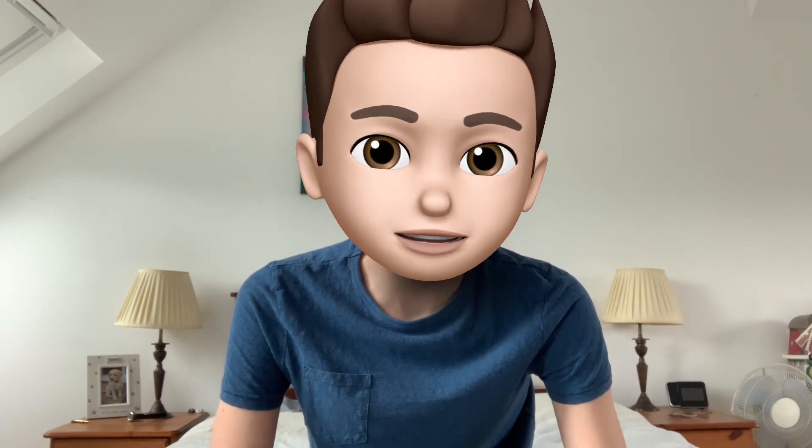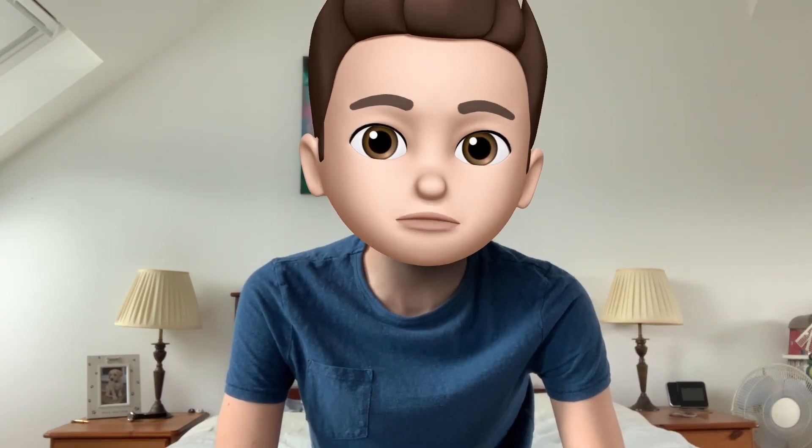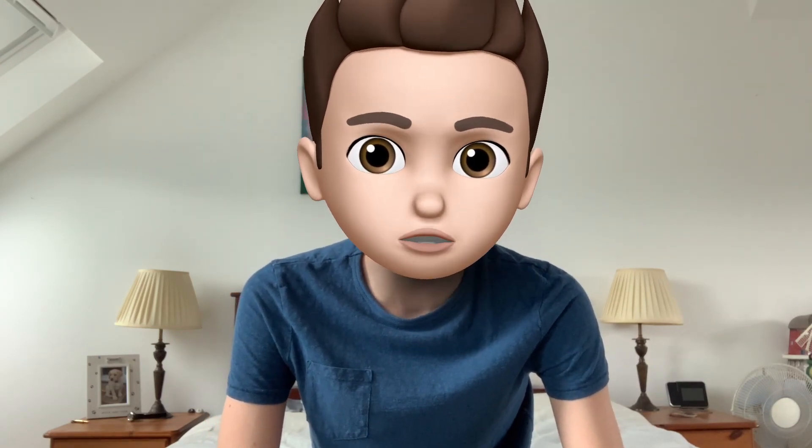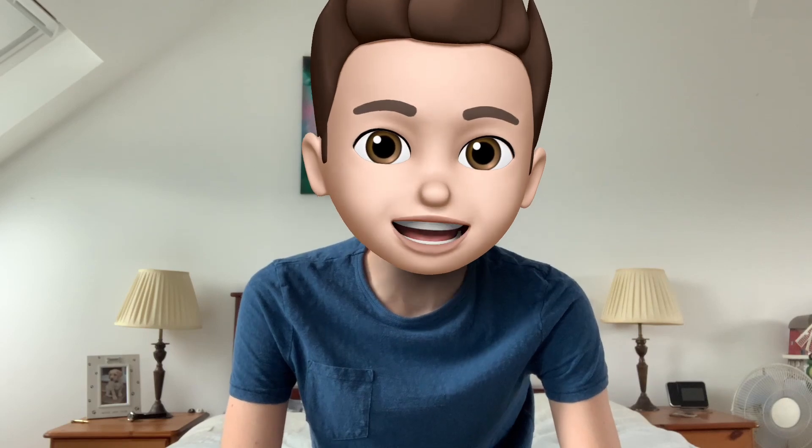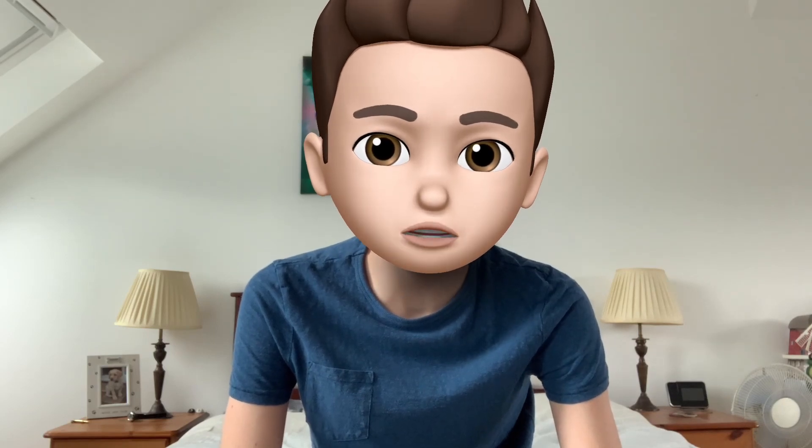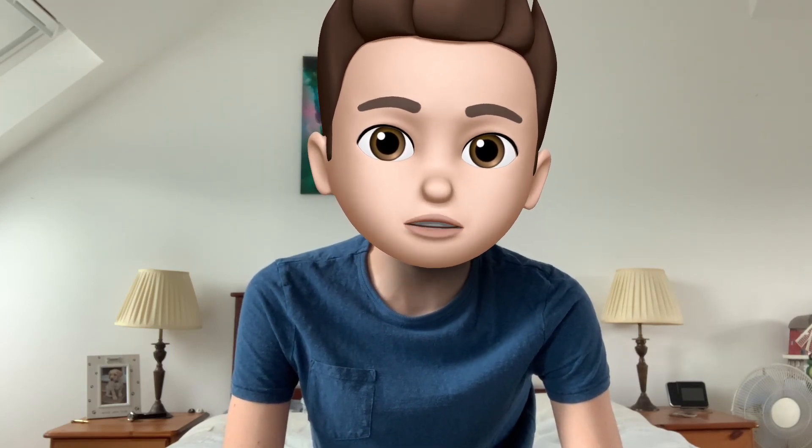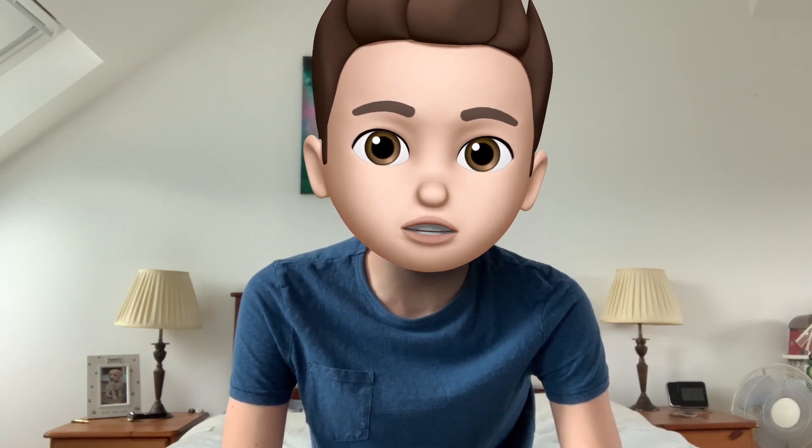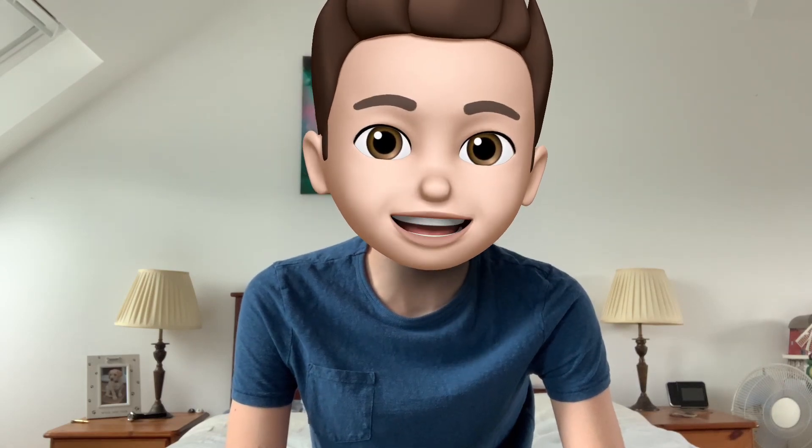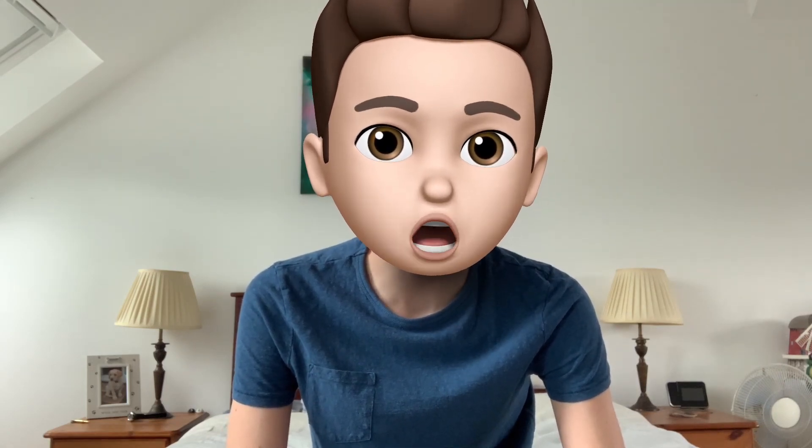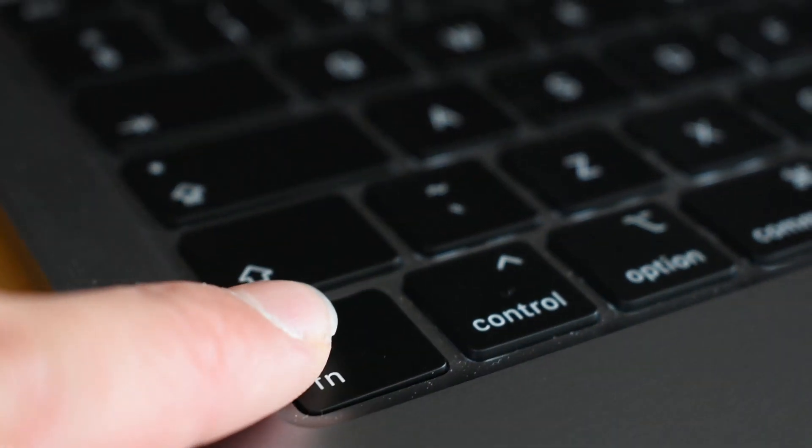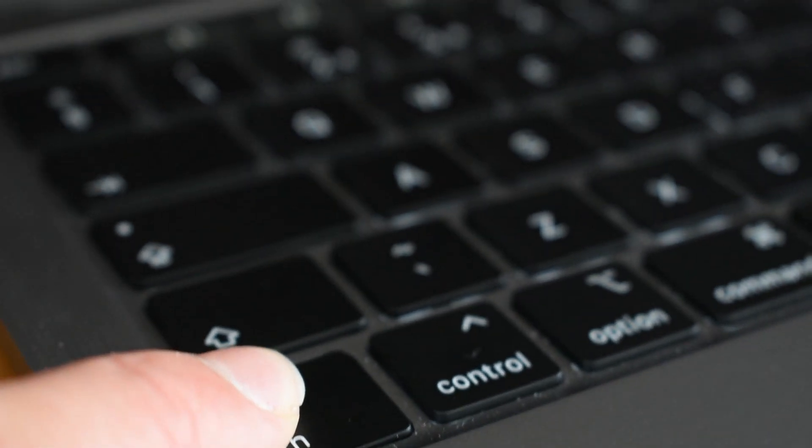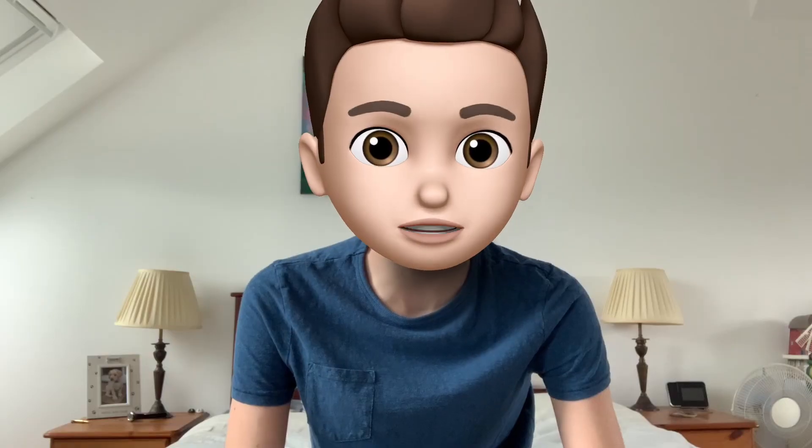But one thing that people think is that the touch bar has removed the function keys. Yes, the touch bar has removed the physical function keys, but that doesn't mean that you can't use the function keys anymore. To actually access the function keys, you can hold down the FN button and this will cause the touch bar to show all the function keys. Pretty cool, right?